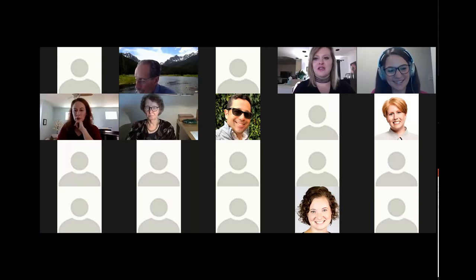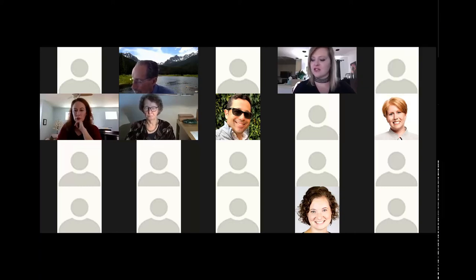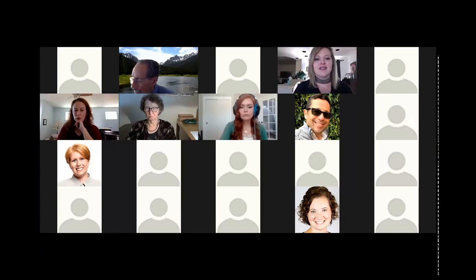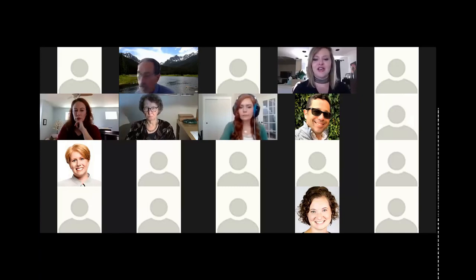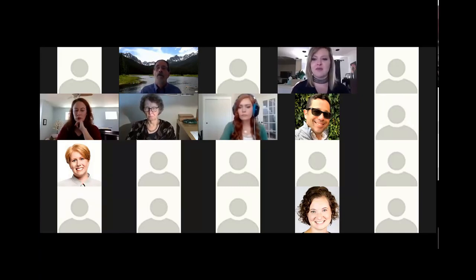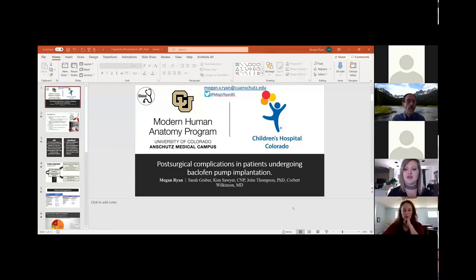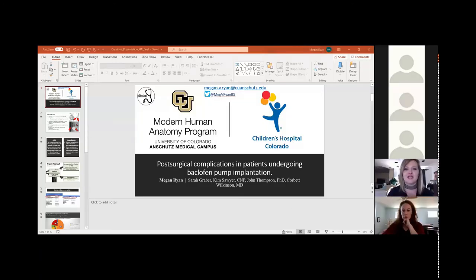Our next presenter will be Megan Ryan. We'll have her share her screen. Her title is Post-Surgical Complications in Patients Undergoing Baclofen Pump Implantation.